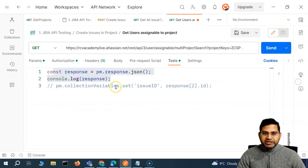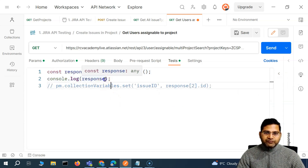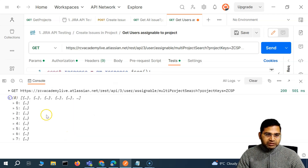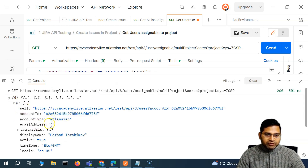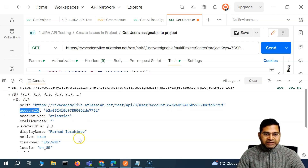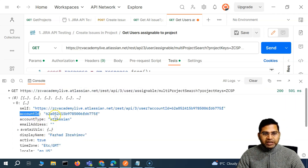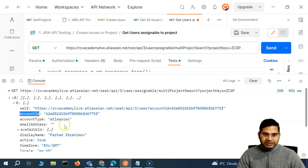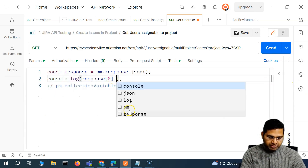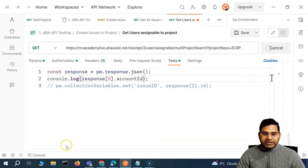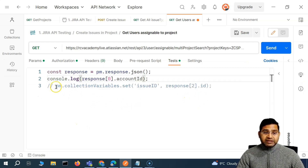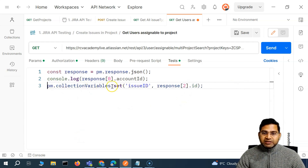The first user is at index zero, so we want the ID of that user. But for users it's not 'id' — it's 'account_id'. That's what we need to pass in the JSON body of create issue. So we'll say response at index zero dot account_id and send the request — we can see the account ID is printed. Now we'll use pm.collectionVariables.set to store it in a variable called account_id.